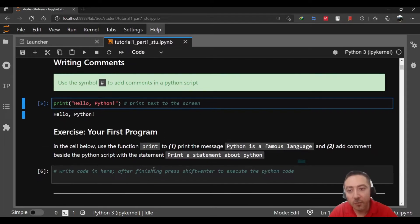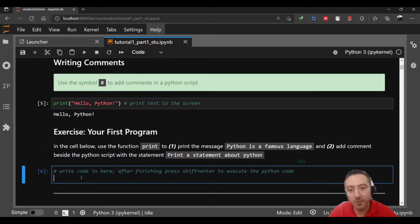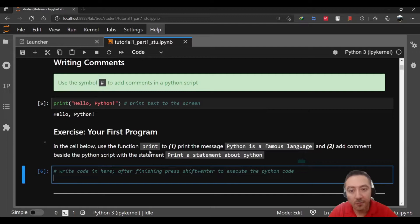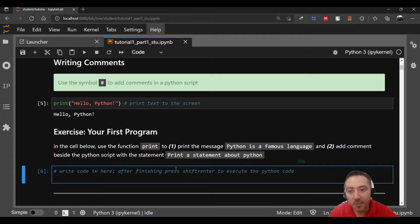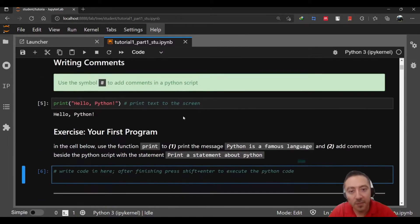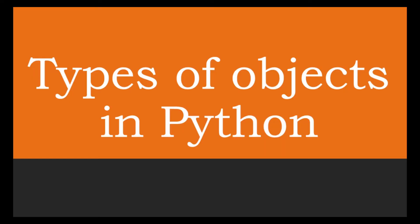Now for you, an exercise to do is just you need to call the function print and print this statement: Python is a famous language, and then add a comment saying print statement about Python. Just follow what we've done, it's quite easy.